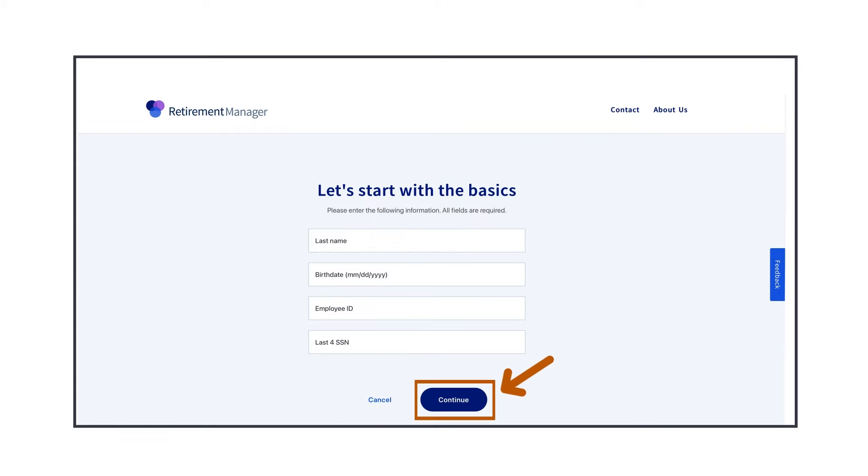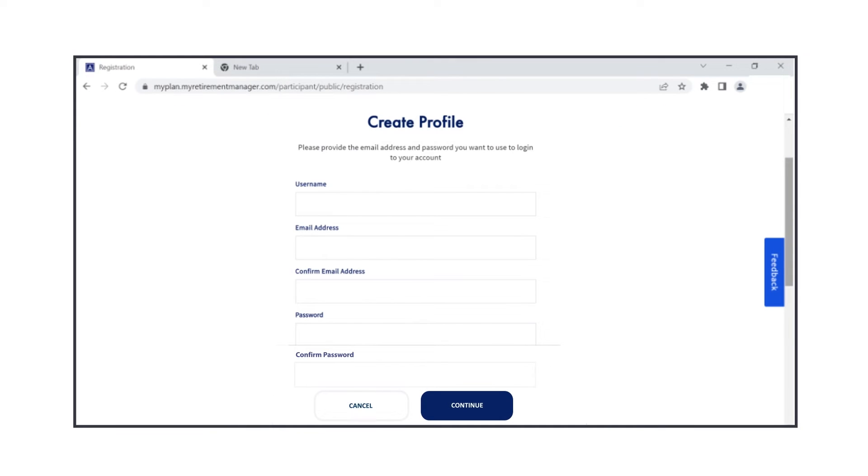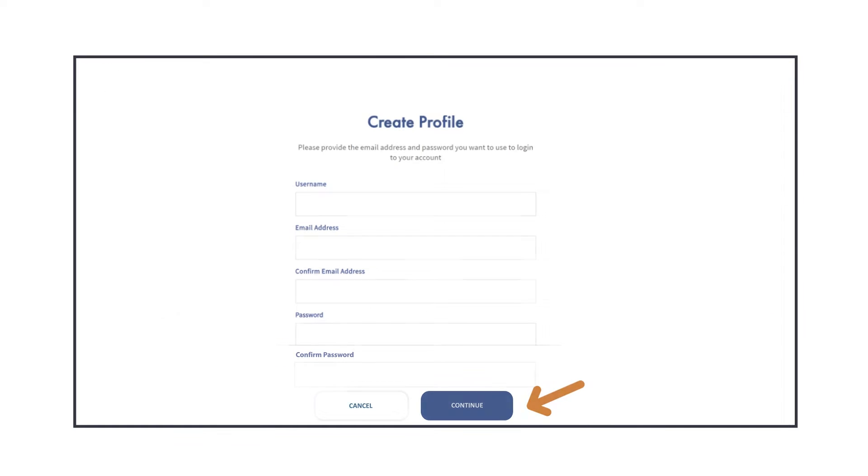Now you'll create your profile. Choose a user name, enter your address, and select a password. Once you're done, click Continue.